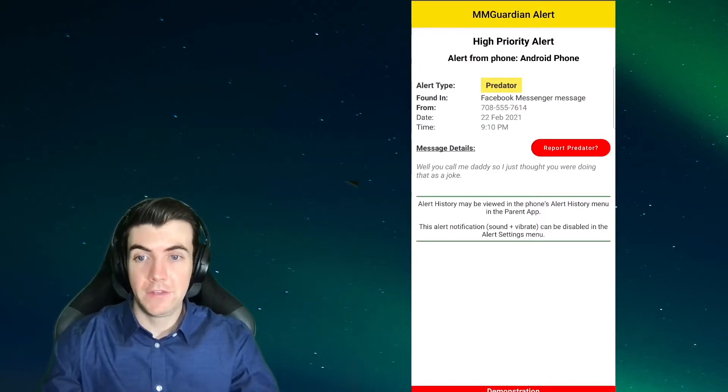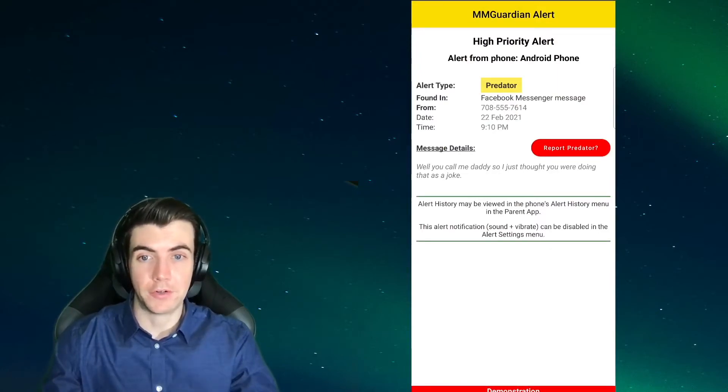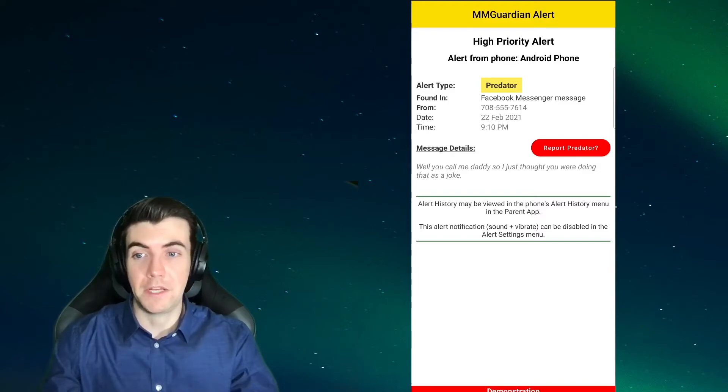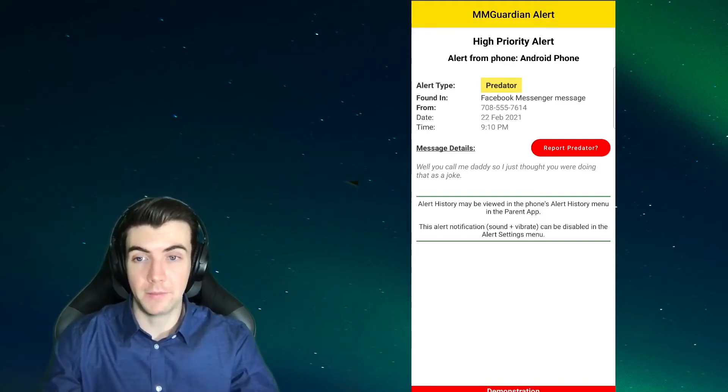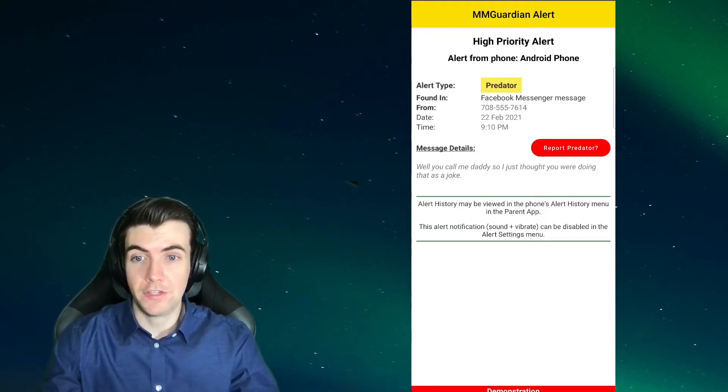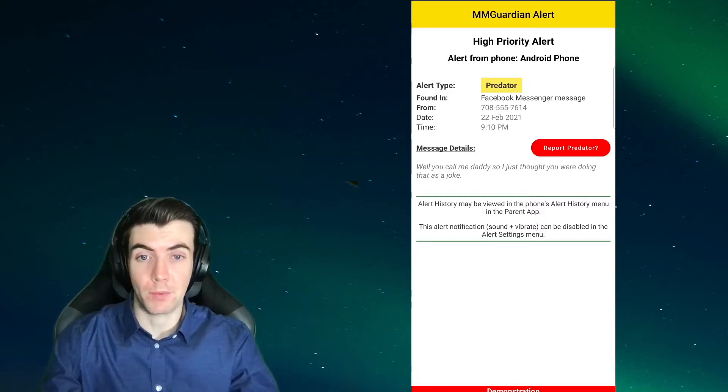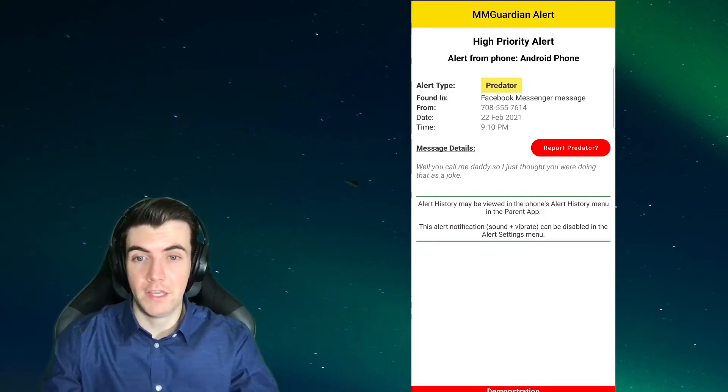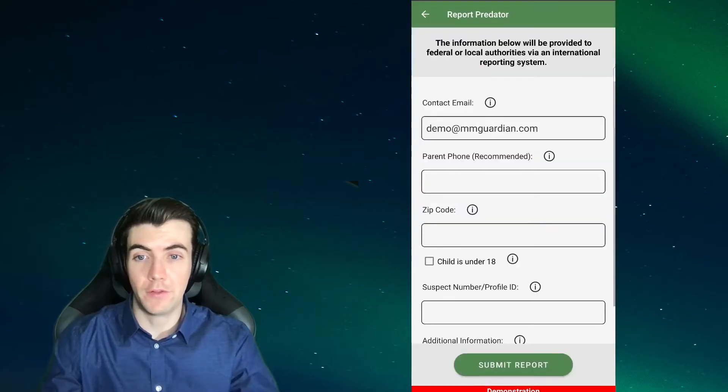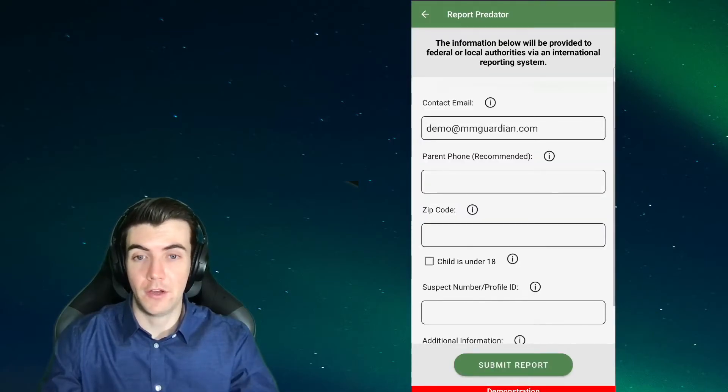So if any of the alerts generated are predator alerts like this, meaning your child is possibly being contacted by a predator, you'll see an option to report the predator. If you do so, you'll be taken to a new screen where you can fill out some basic information and submit your report.